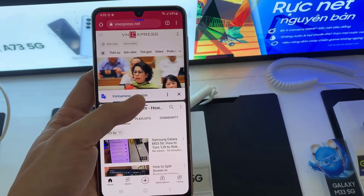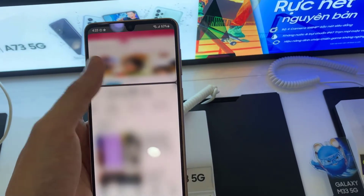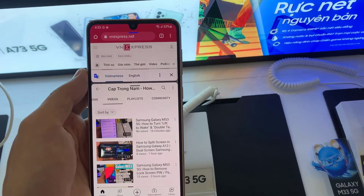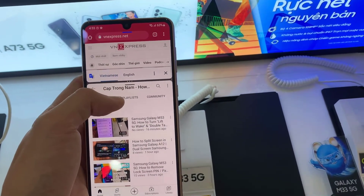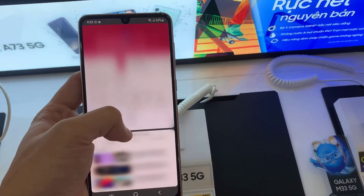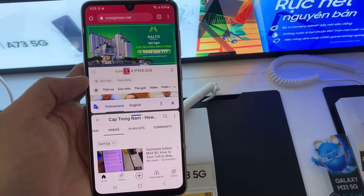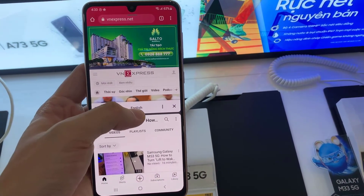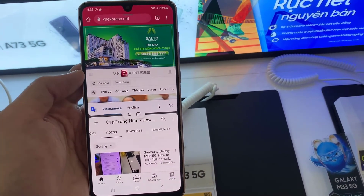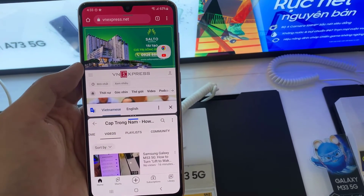Simply hold down the blue horizontal line and drag up or down accordingly. Now you can use both apps at the same time and adjust the window size of the split screen.